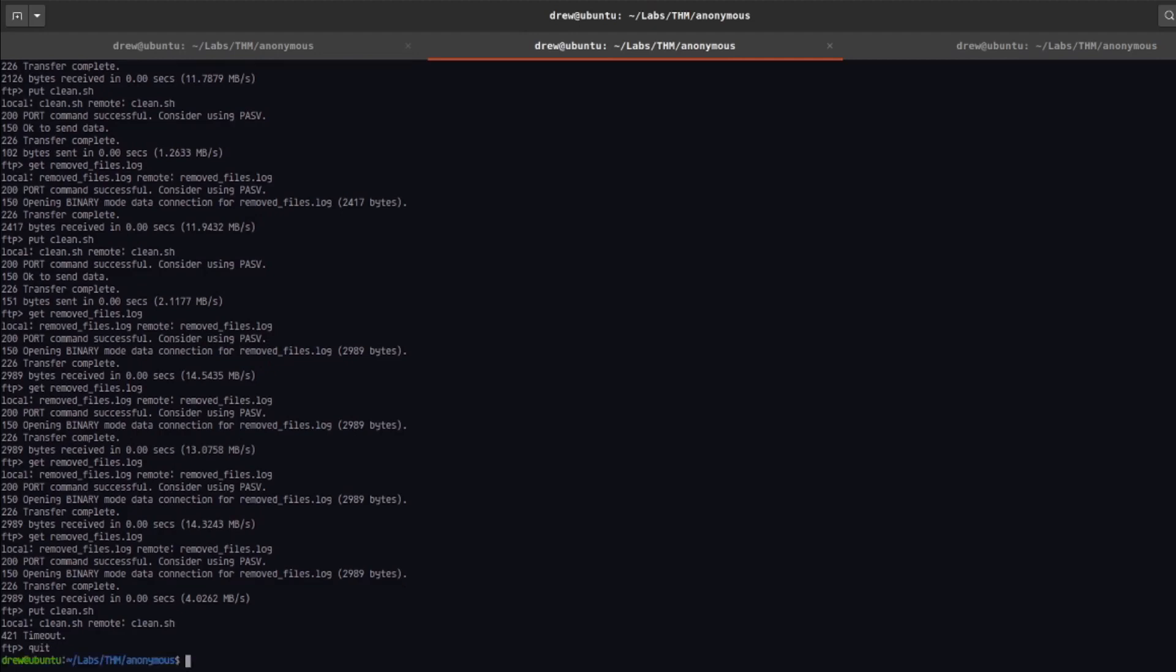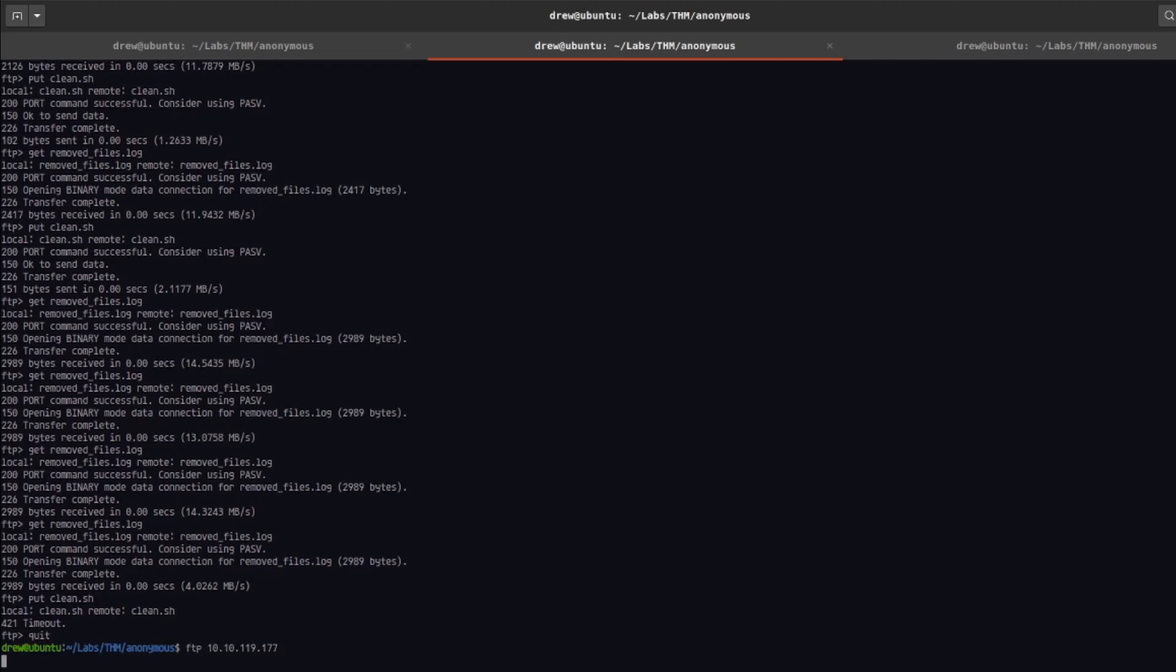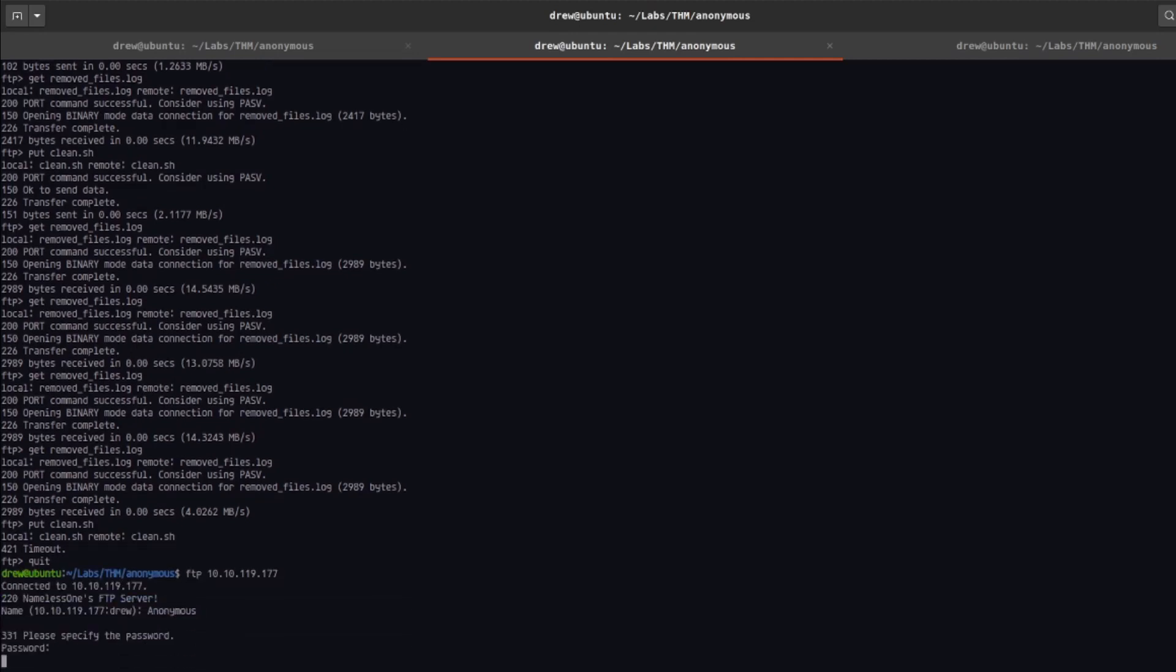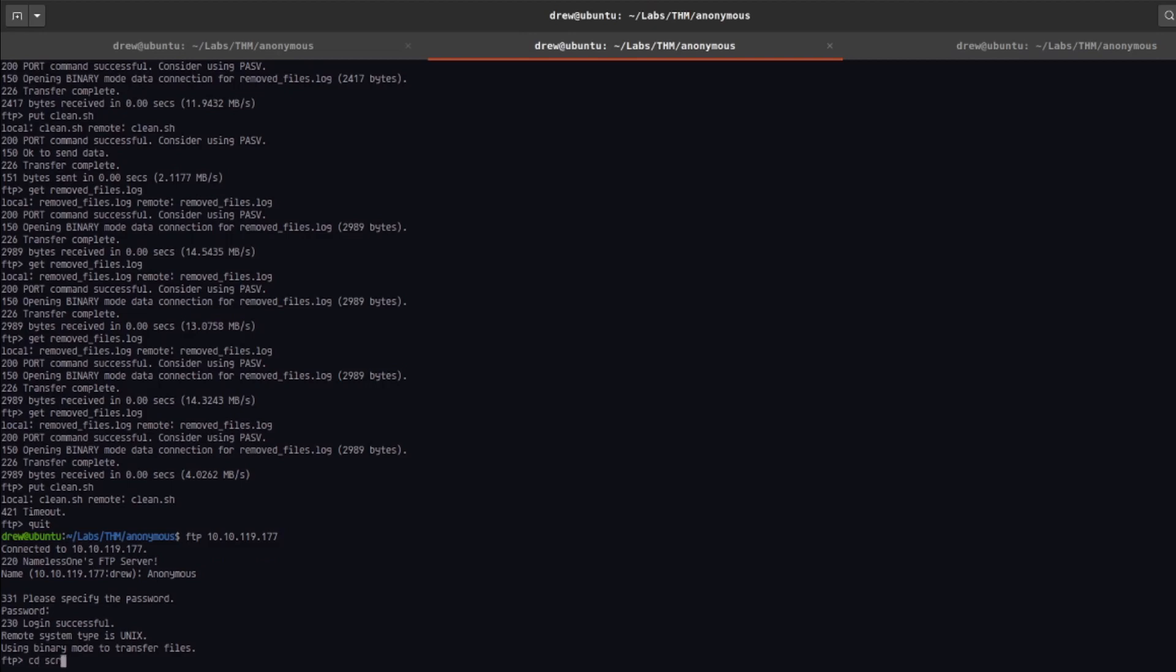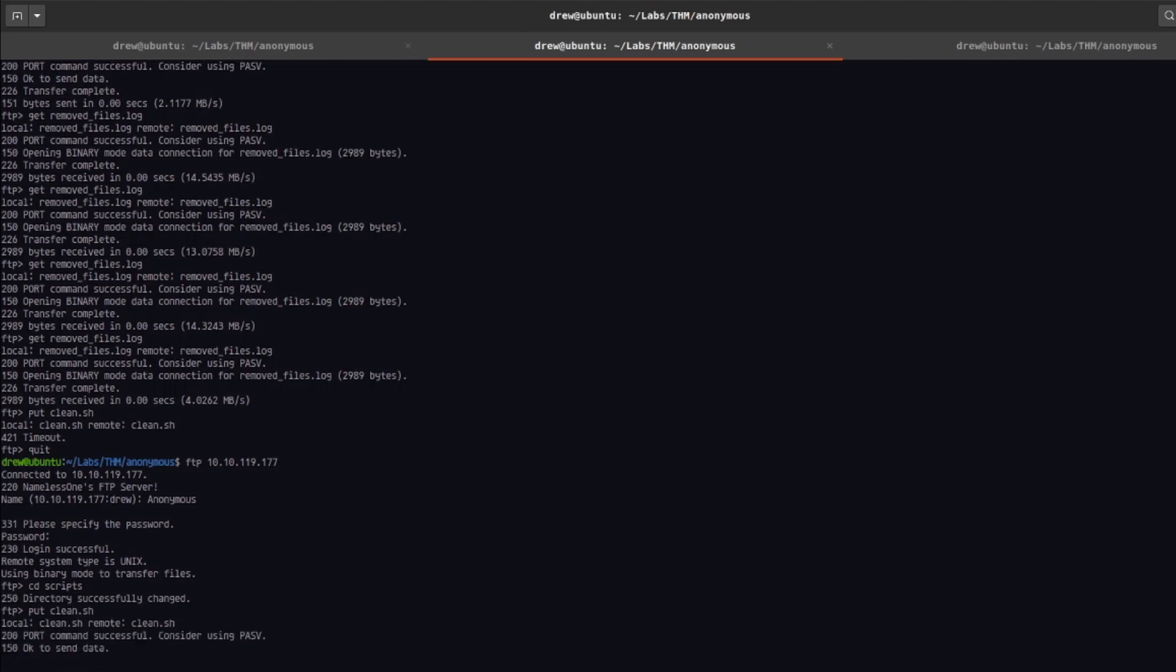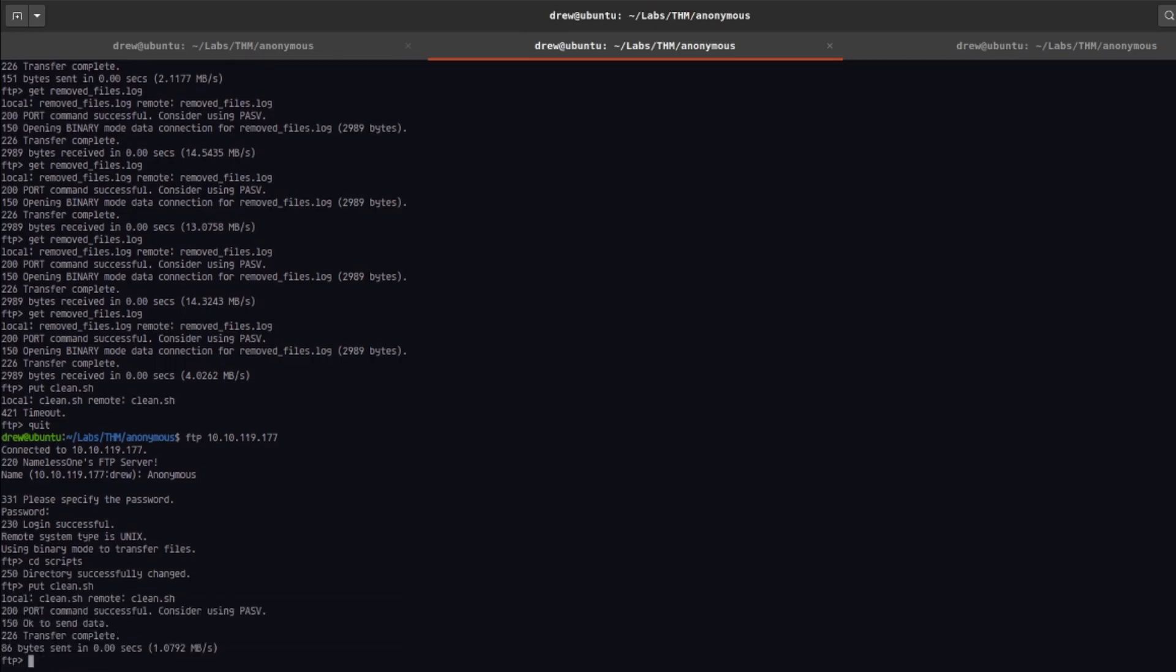We've got a timeout. So let's put that back, put clean.sh, and let's go ahead and wait a minute for the cron job to run.